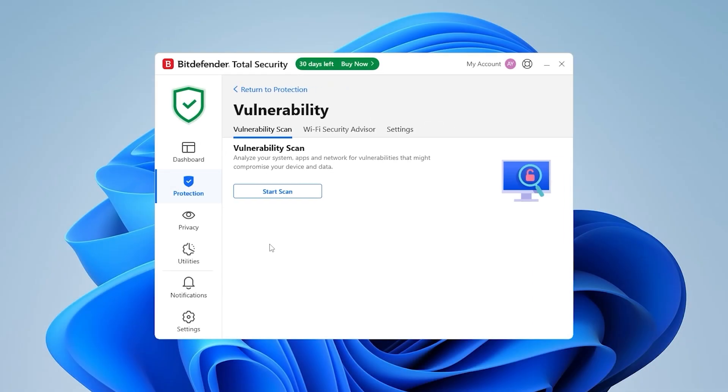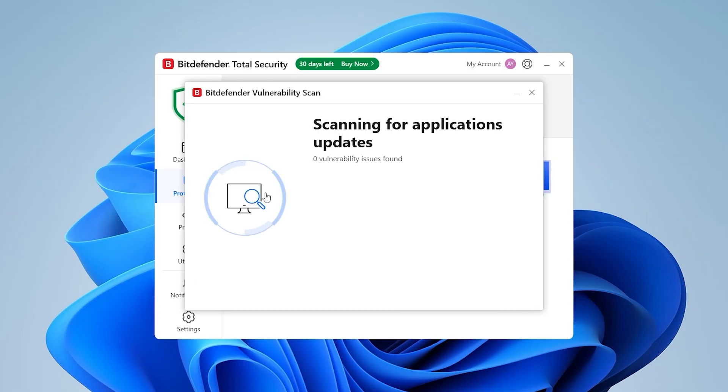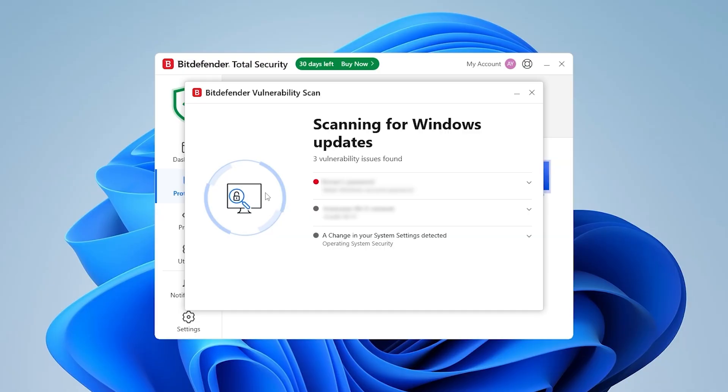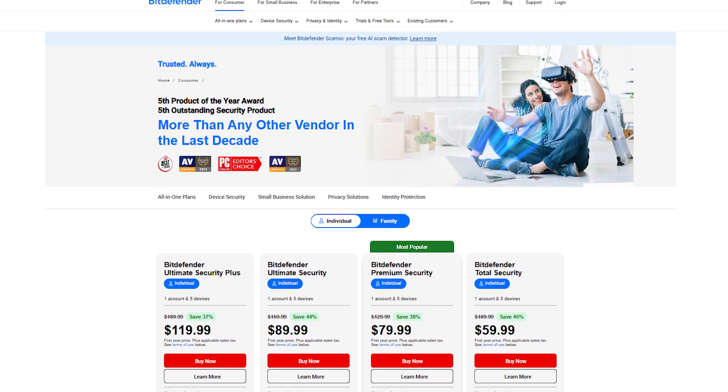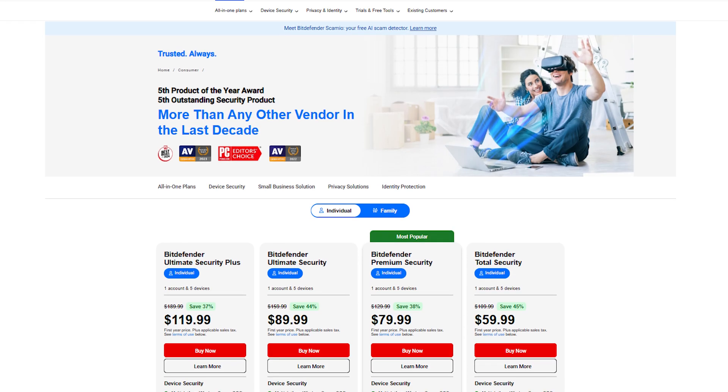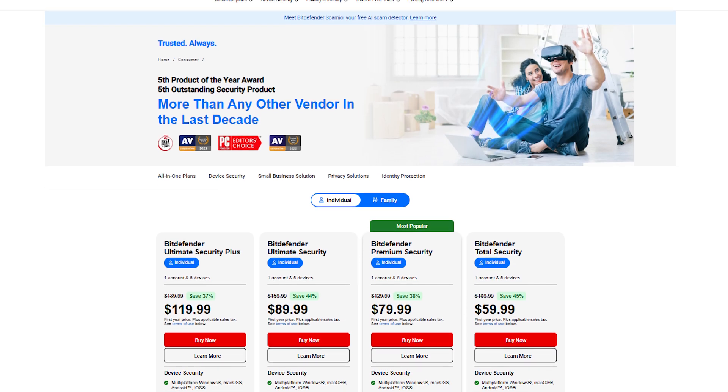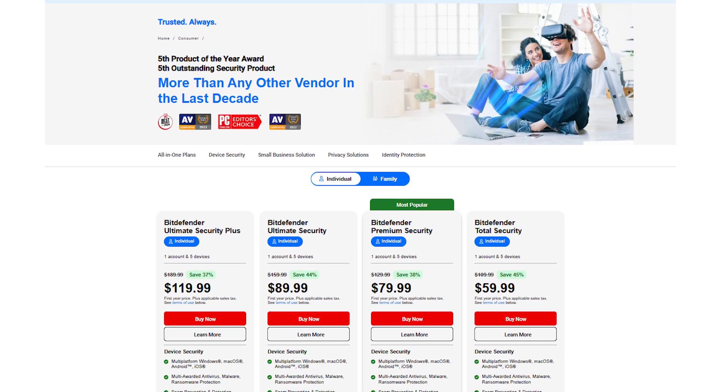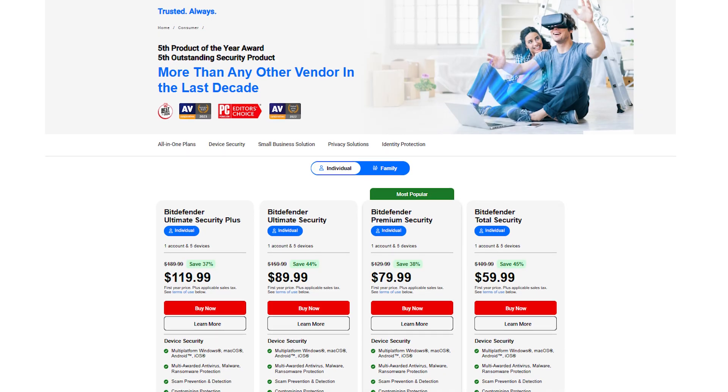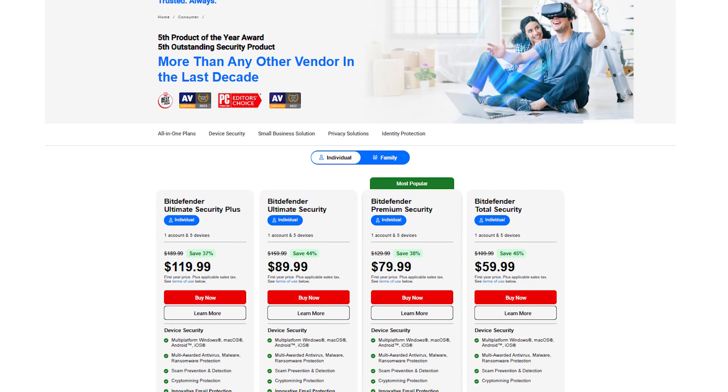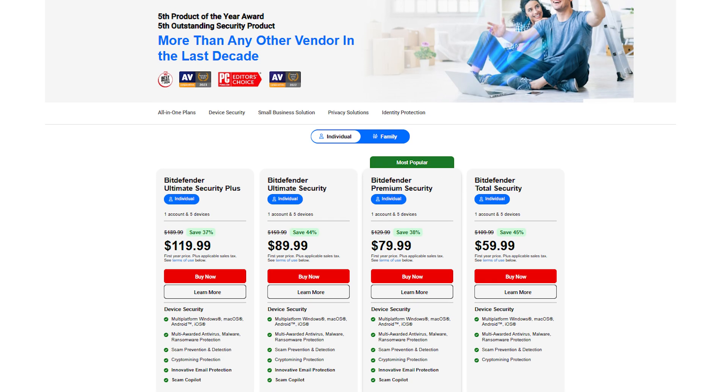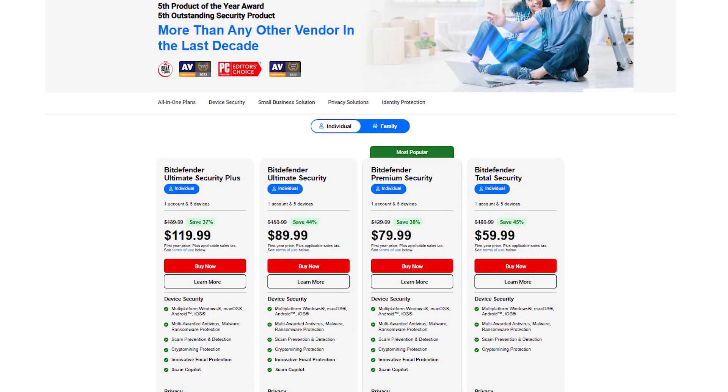Bitdefender is ideal if you want strong security with minimal input. It's not trying to be flashy, it's trying to be effective, and it nails that. Pricing is also excellent for what you get, especially when you consider the long-term protection it offers. And unlike some of its competitors, Bitdefender doesn't constantly try to upsell you, which I really appreciate.